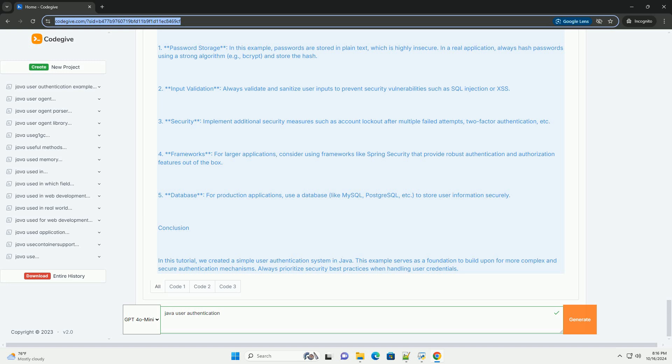Important Considerations. 1. Password Storage: In this example, passwords are stored in plain text, which is highly insecure. In a real application, always hash passwords.